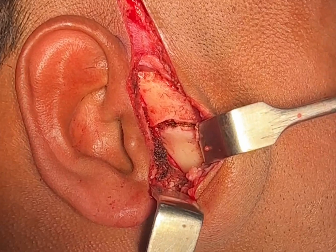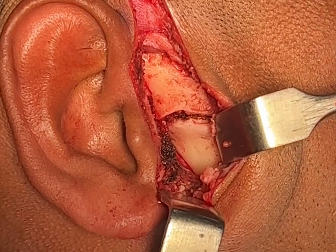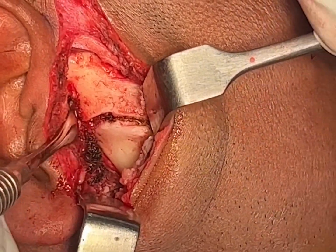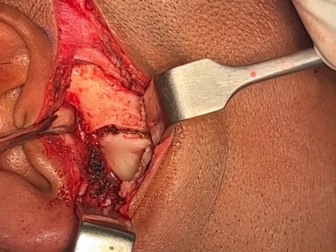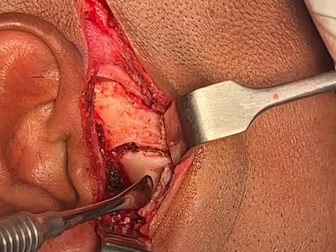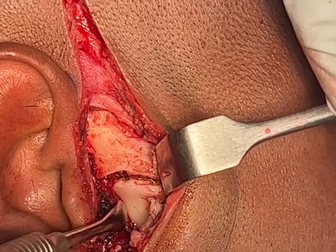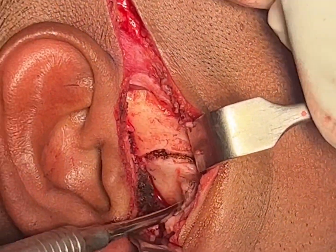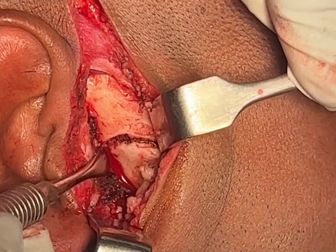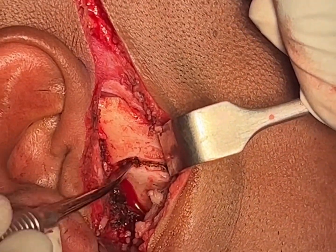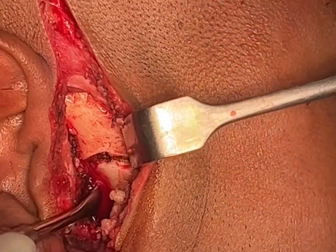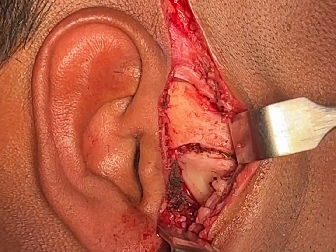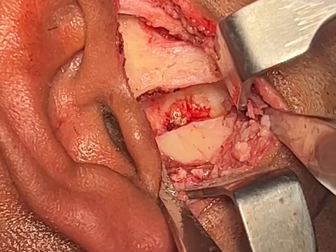What you're seeing is an open fused temporomandibular joint ankylotic mass. This is the zygomatic arch, which is a normal structure — we're not going to be removing this. What you see here is the ankylotic mass; it's fused above with the arch. This should have been the condyle for the patient, but there's no gap — it's totally fused. We're going to be releasing this part of the ankylotic mass and creating a pseudo joint.